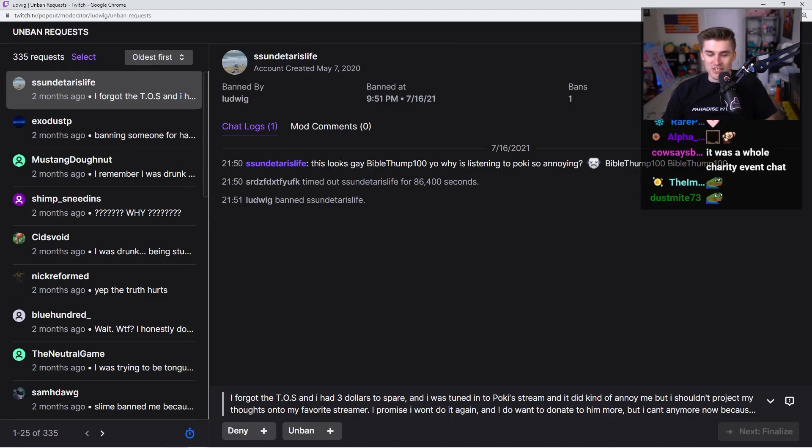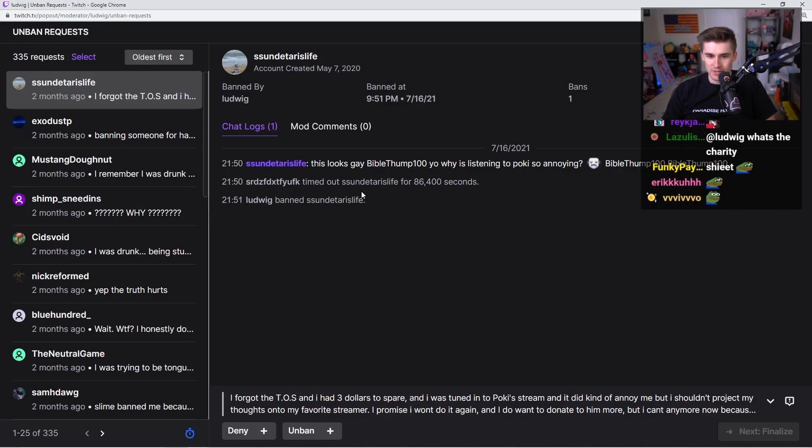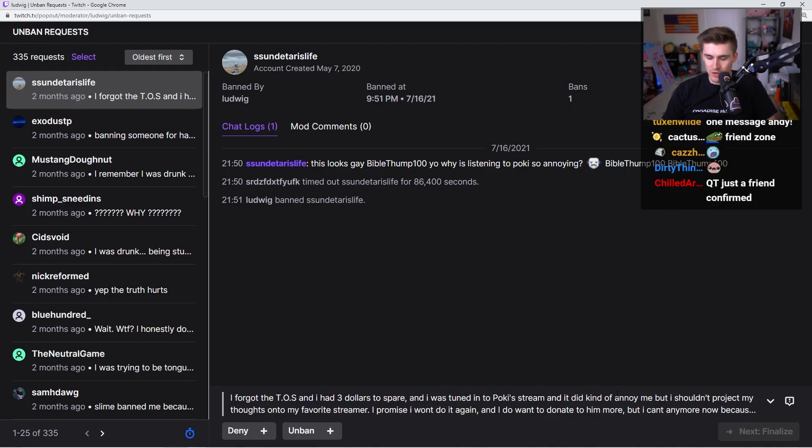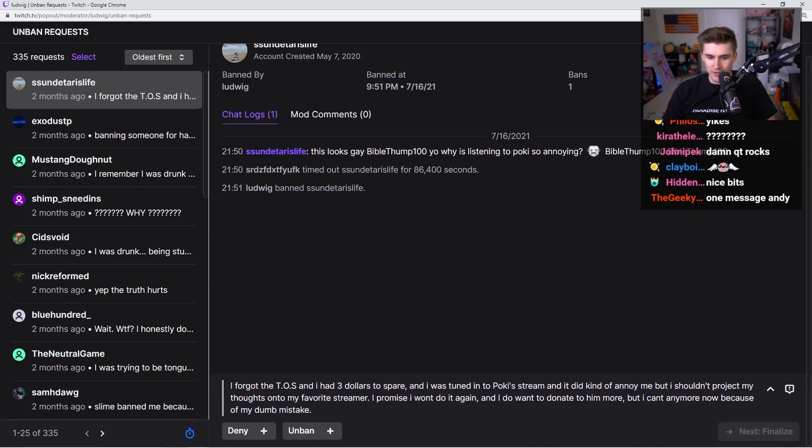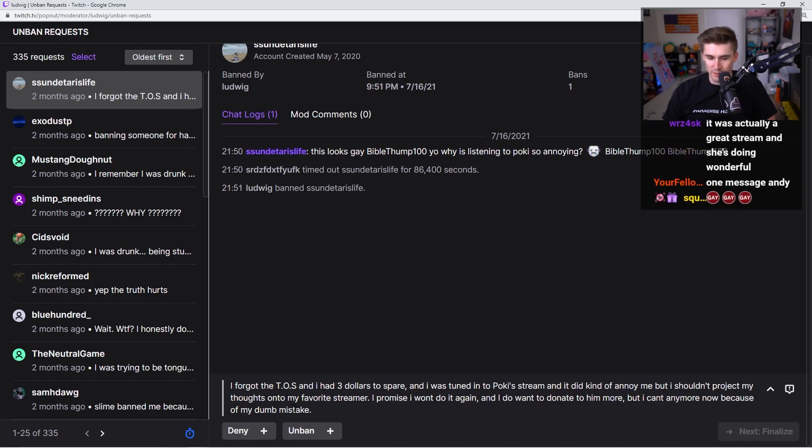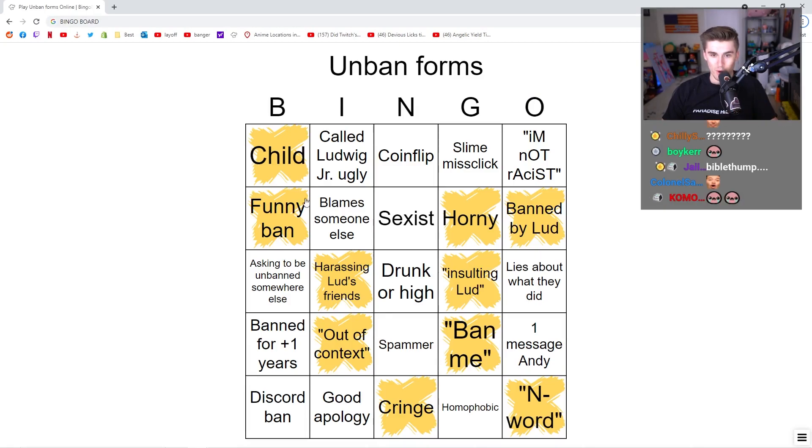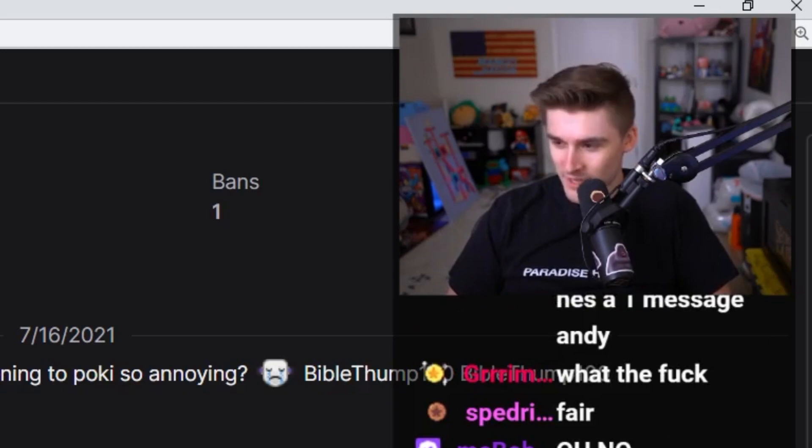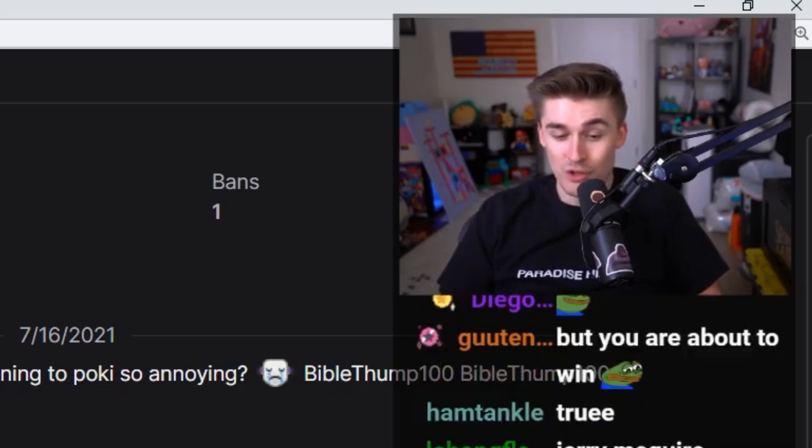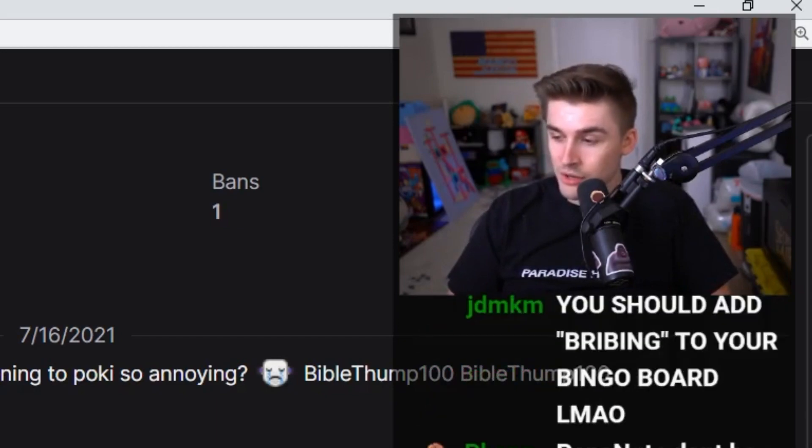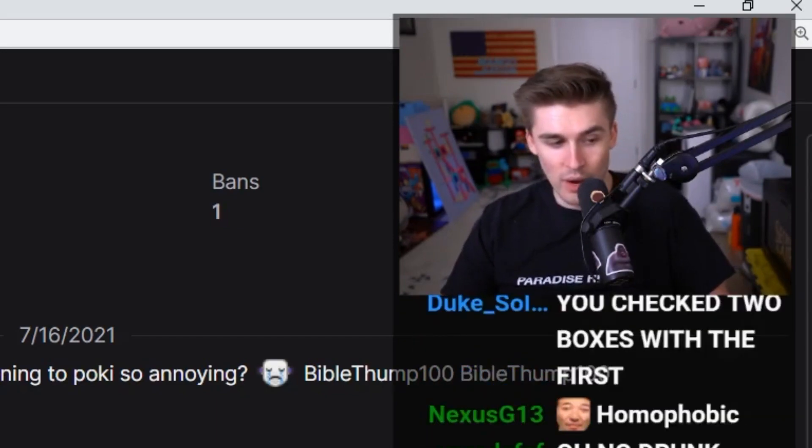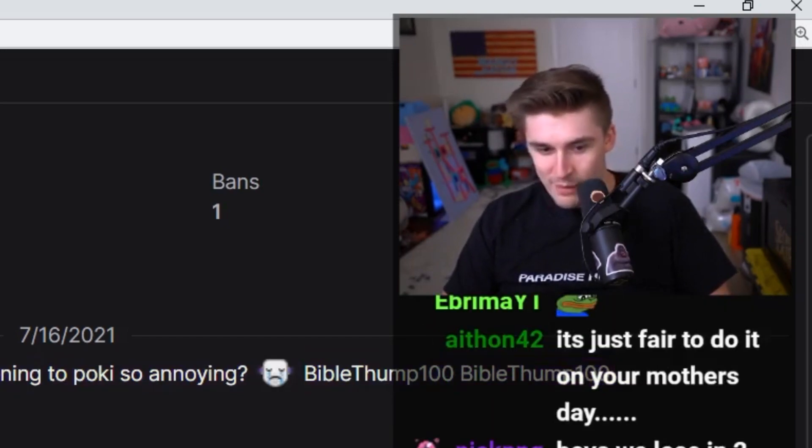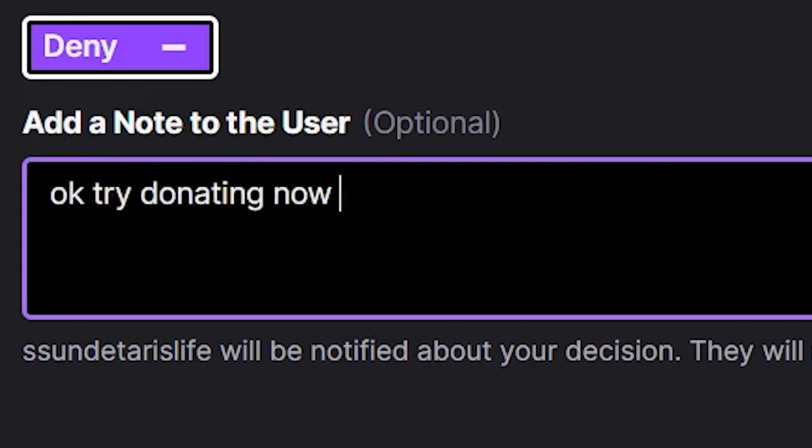This looks gay, Bible thump. Yo, why is listening to Pokey so annoying? Timed out and then banned. I forgot terms of service and I had $3 to spare and I was tuned to Pokey stream and it did annoy me, but I shouldn't project my thoughts onto my favorite streamer. I promise I won't do it again and I do want to donate to him more, but I can't right now because of my dumb mistake. First of all, offer it one message, Andy. Only ever type one message. Second of all, I don't give a fuck about your money. I've specifically capped all donations to $10 anyway. This message just annoys me so much. Okay, try donating now.